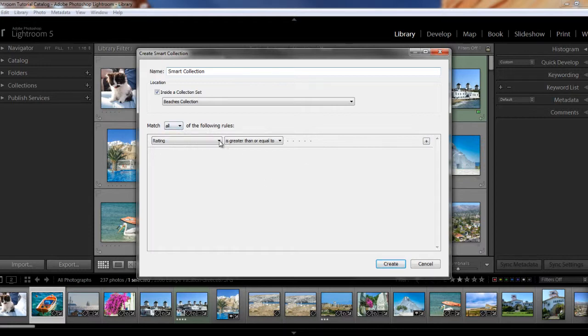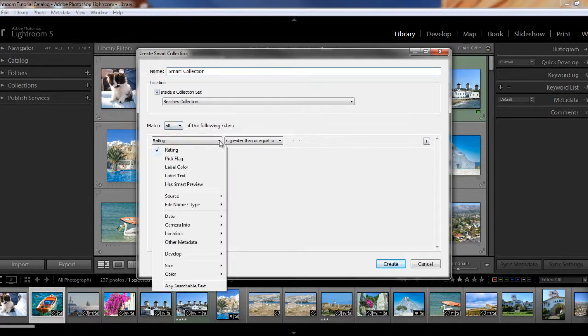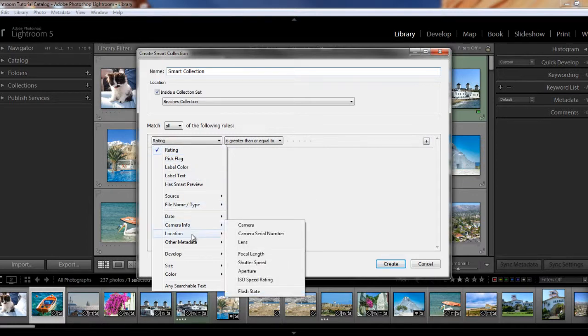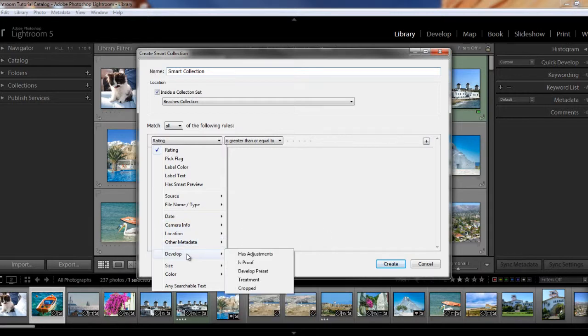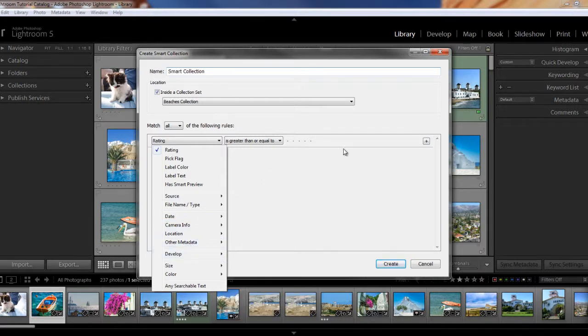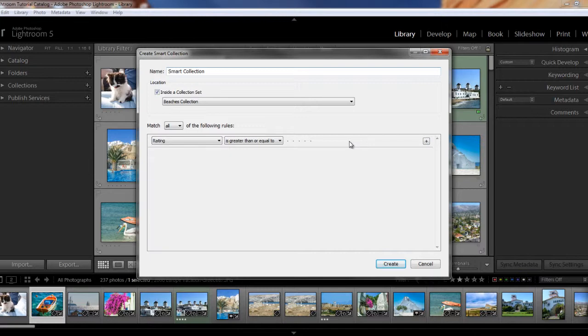And then you can set your criteria here to match any, all, or none. And you can select from all of these parameters such as pick flag, rating, label color, text, source, file name, date, camera info, metadata, develop adjustments, etc. And to add additional parameters, you just click on the plus sign.